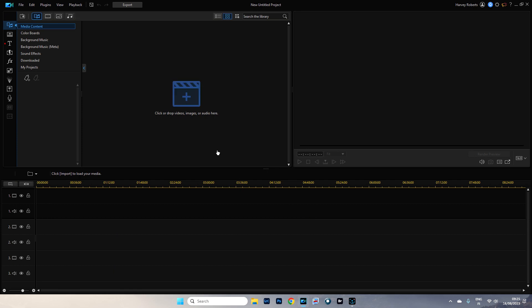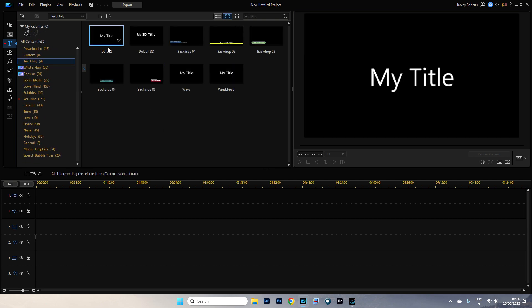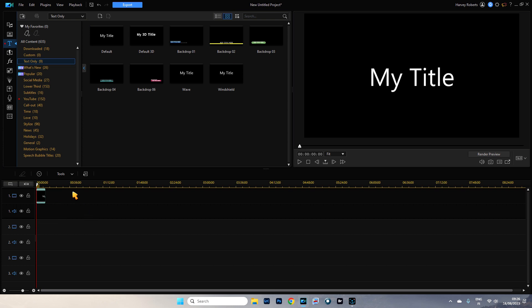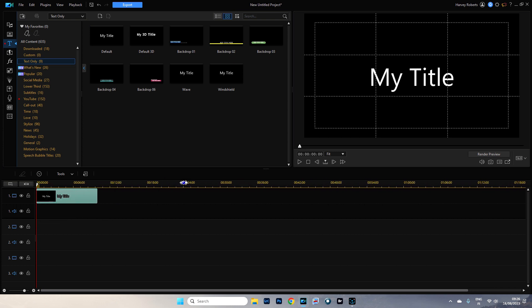So here we are, PowerDirector, blank canvas. I'm going to go to our text title room and we're going to just take the default, drag it down onto track one, like so. Let's just spread this out so we can see it a little bit better.